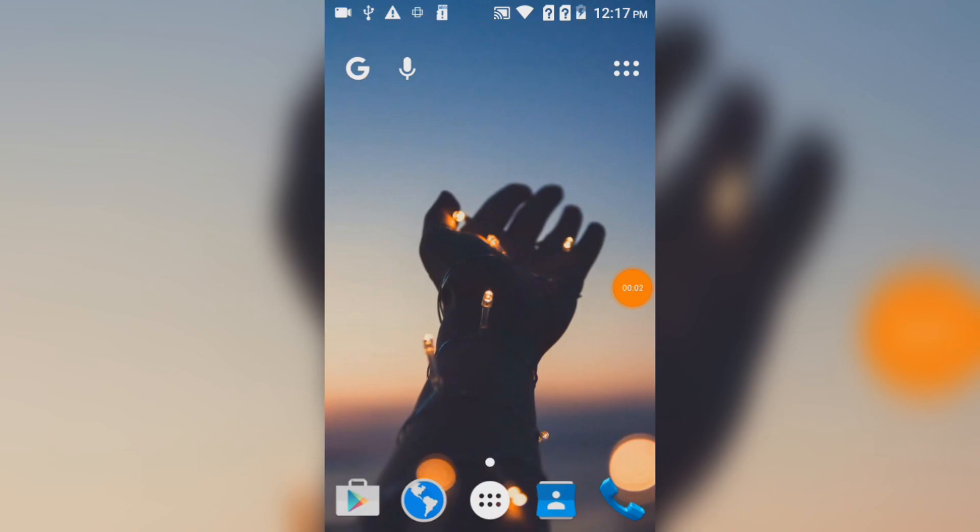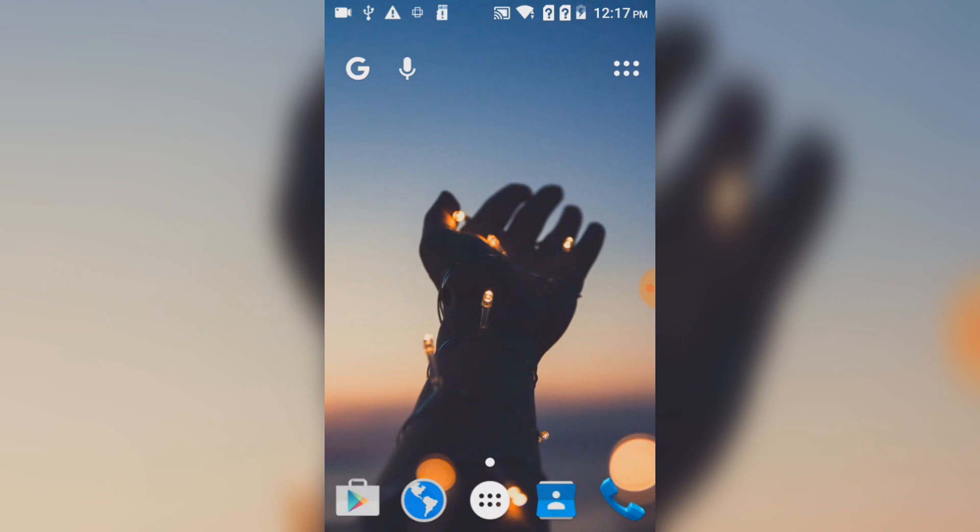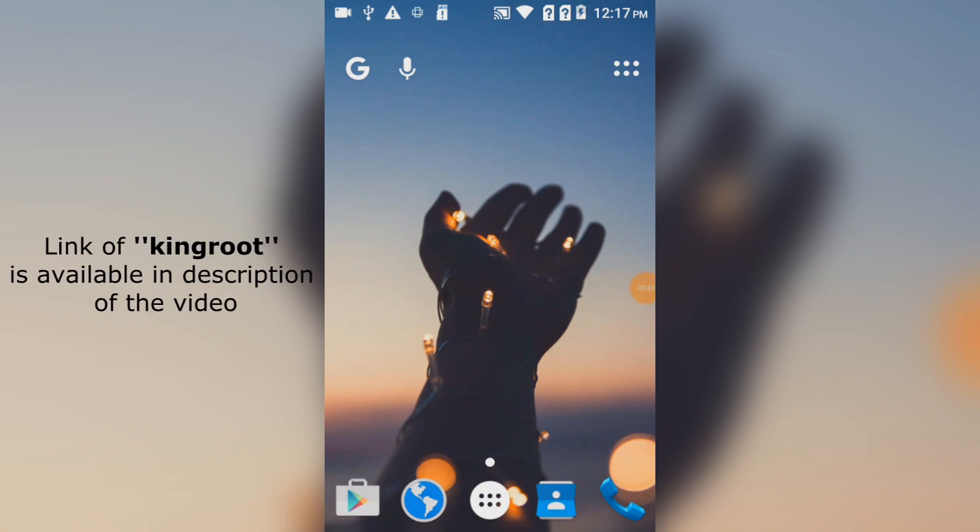What's up guys, welcome to another episode. In today's video I'll be showing you how to root any Android device by using KingRoot, an app you can download from the description of the video. Go ahead and download